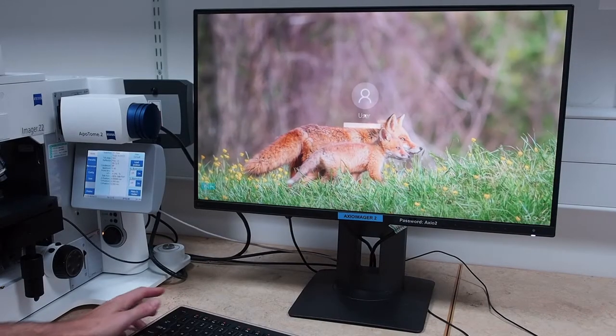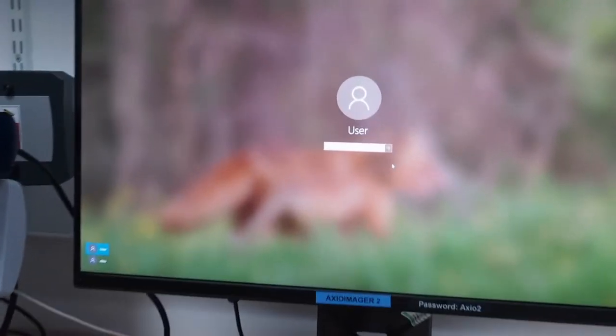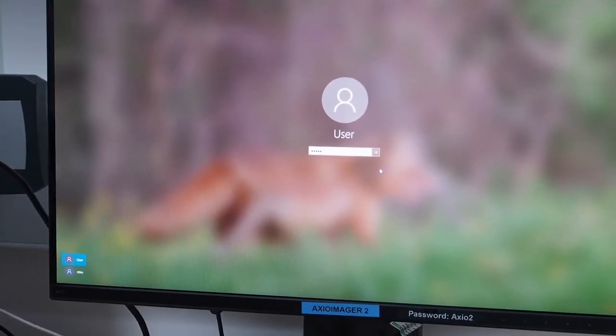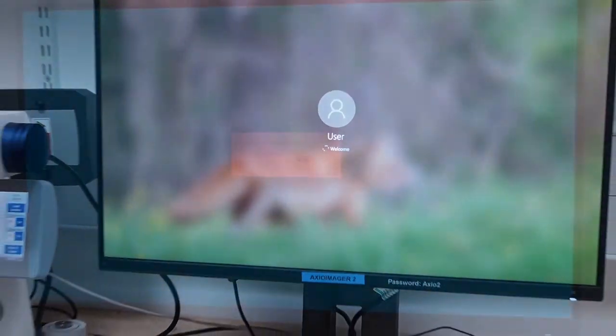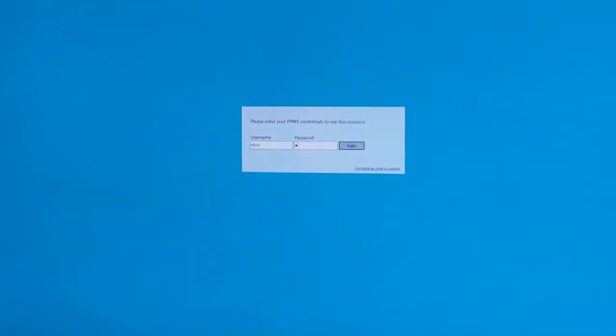Next, log in to the locally managed acquisition PC using the provided username and password. Then connect to your PPMS booking account to log your usage.